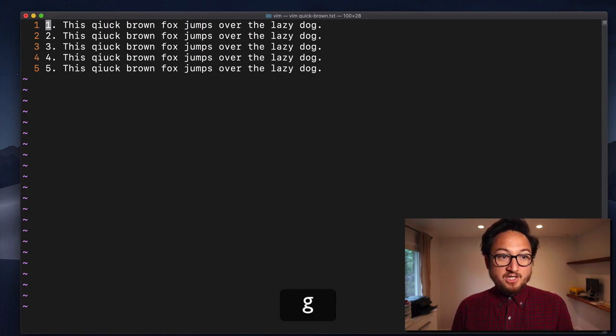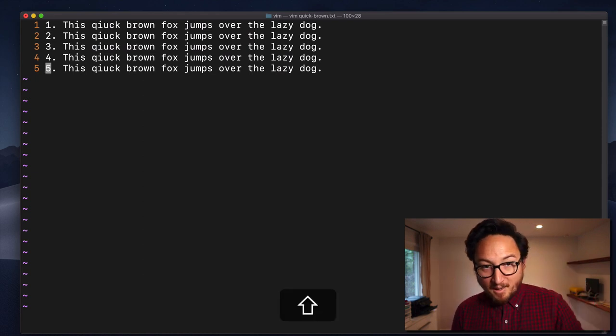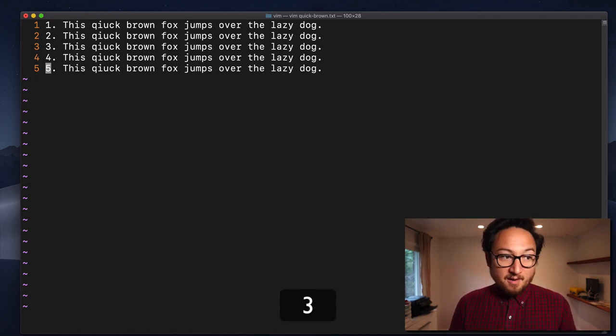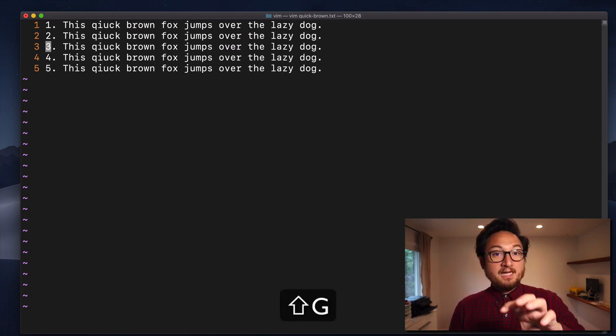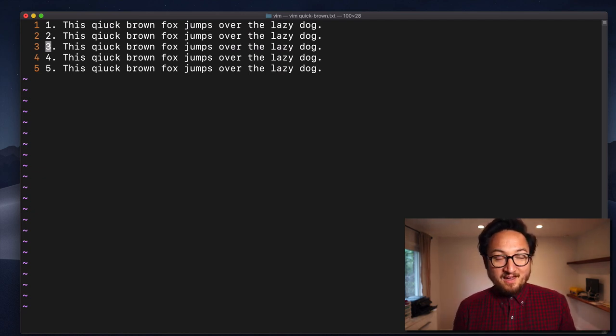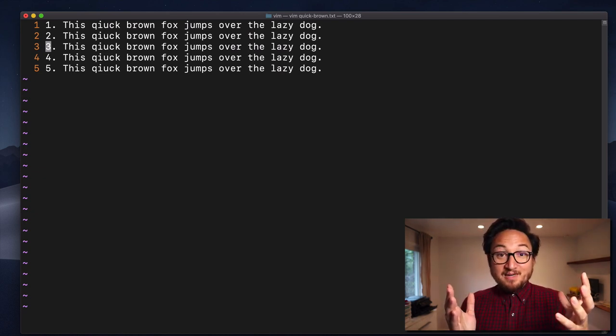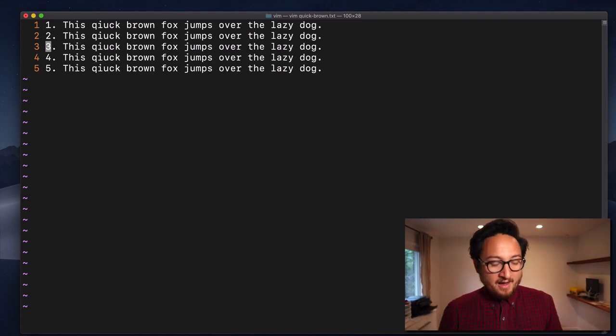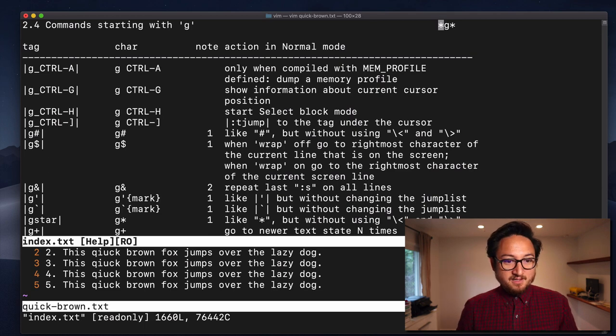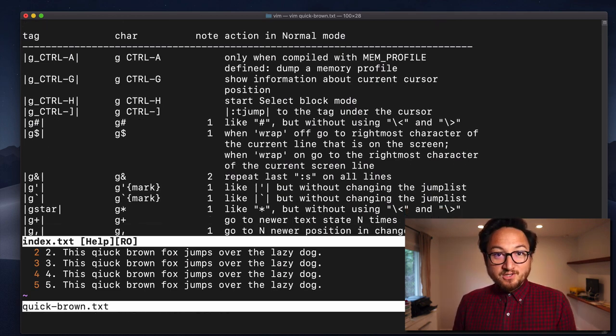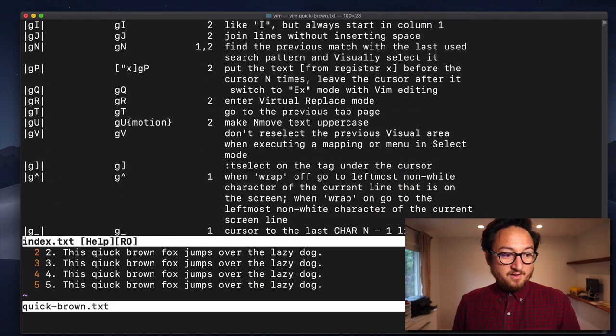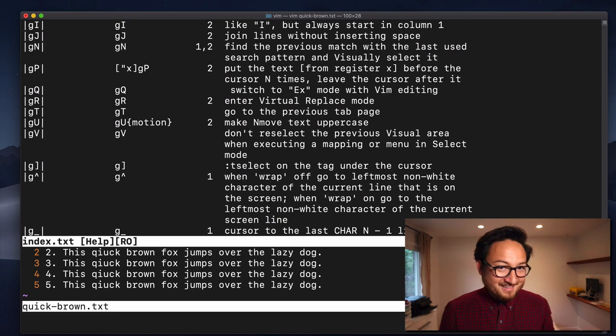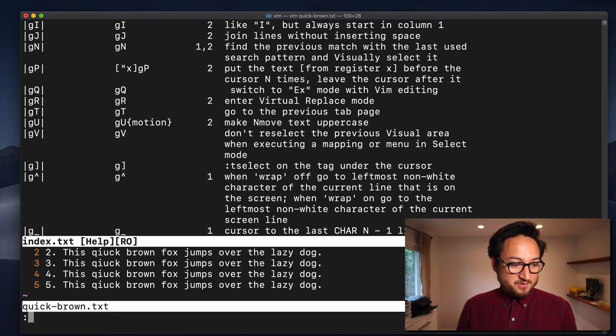So, again, GG goes to the top, first line of the document, capital G, bottom of the document, last line, and then if we give it a number and capital G, it will go to the line number that we gave it. So, that's it. That's everything that you need to know about G right now. If you want to see what else is in there, and see if there are any helpful alterations to commands that we've already learned, you can dive in there with the help, and kind of find something fun and exciting for you to use.